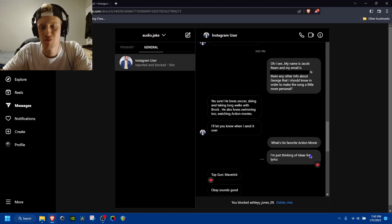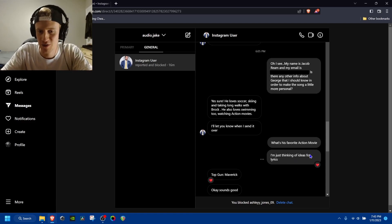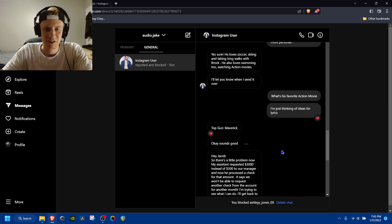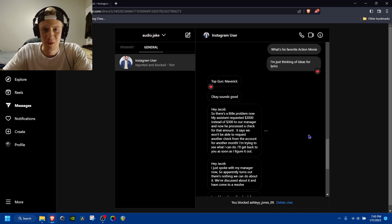And so he goes, oh yeah, he loves soccer, skiing and taking long walks with his dog. He loves swimming and action movies. What's his favorite action movie? We'll turn that into a song, right? And like Top Gun Maverick. Okay, cool.